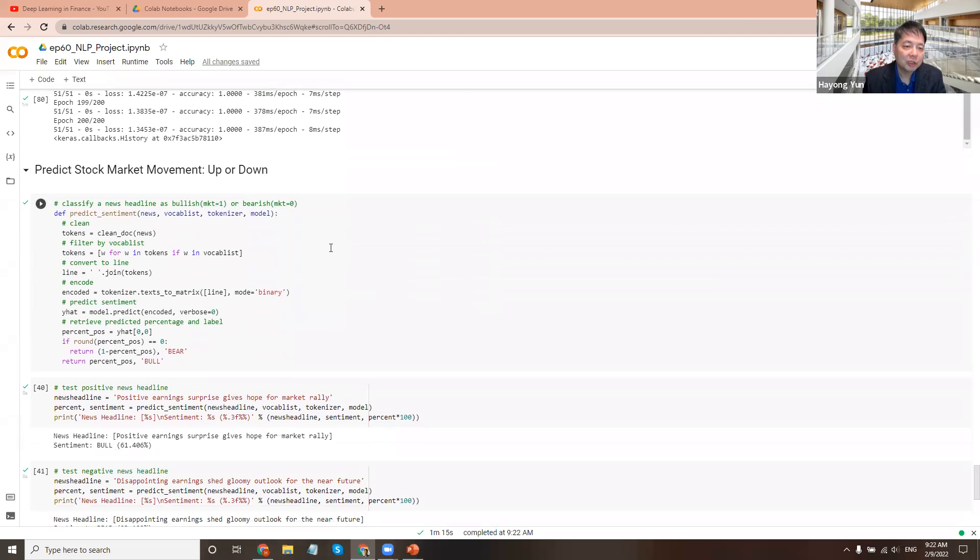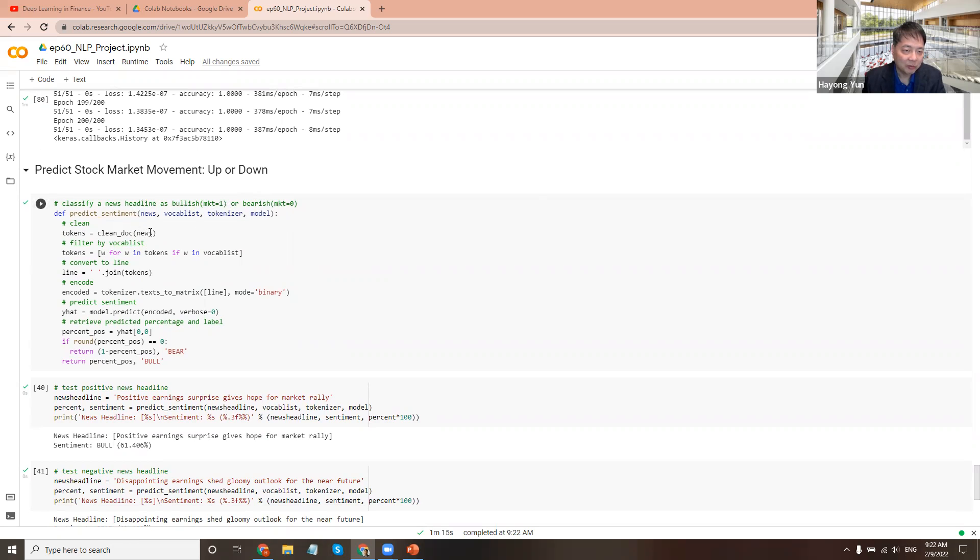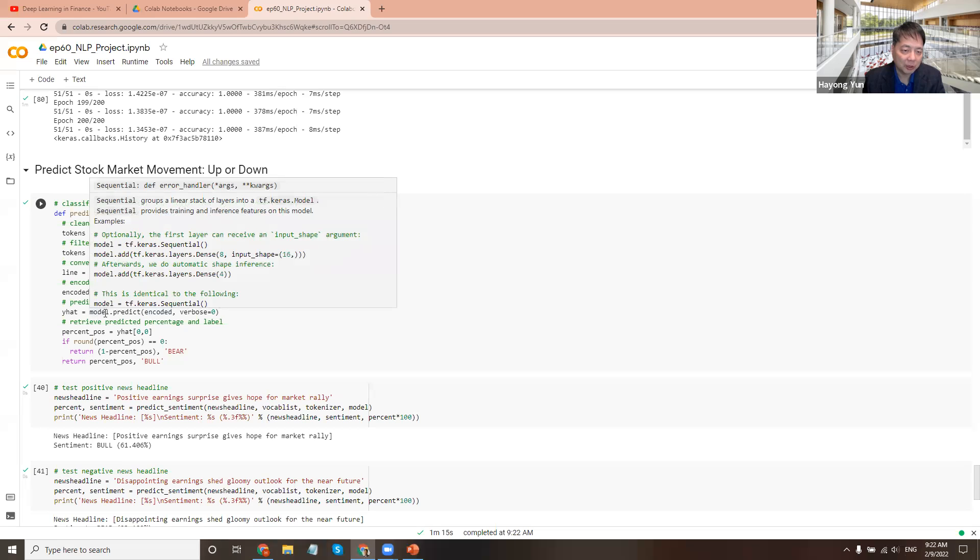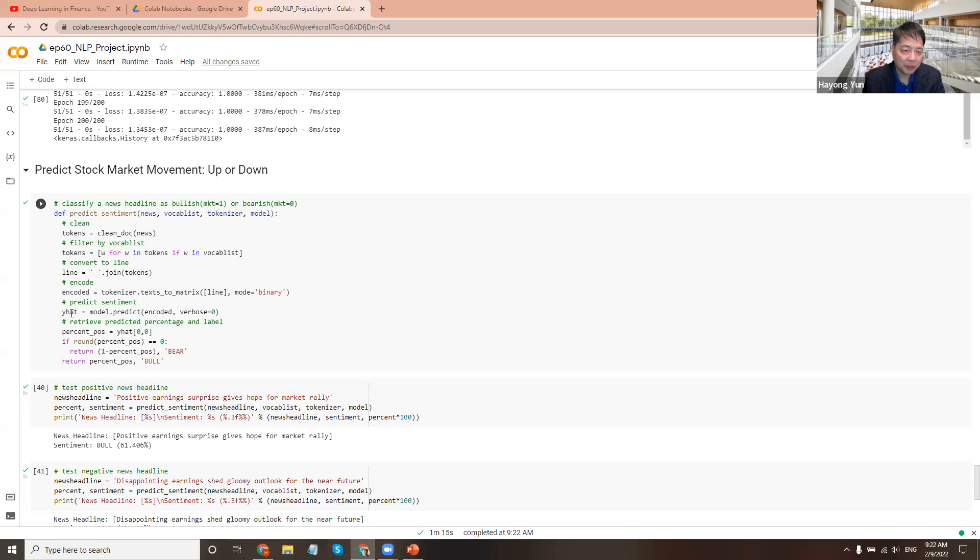So now we can use the network to predict, make predictions. So here's a function that does that. We take the headline news, the sample headline news with a vocabulary list and the train tokenizer and model. So the news gets cleaned up into tokens and filtering the vocabulary list and basically encoded, meaning we can code it in the binary mode of tokenizer. So that encoded information gets into the model and predict a Y-head, zero or one, whether the stock market went down or up. And the percentage of it did this Y-head.